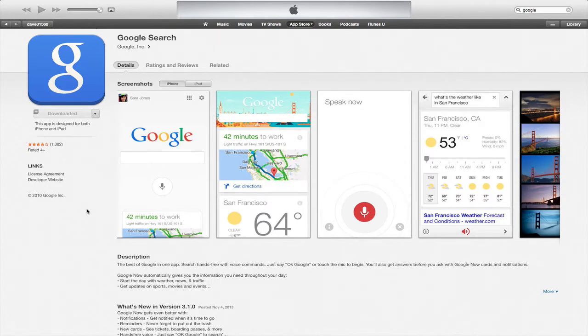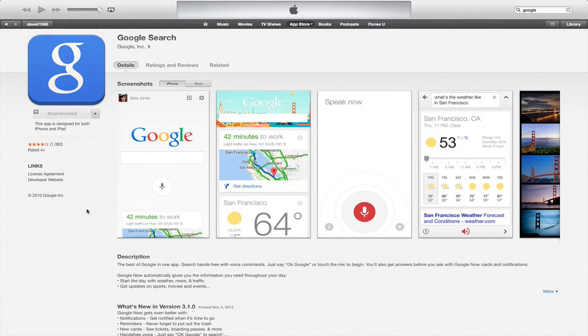On November 5th, Google released Google Search App 3.1.0, which brought notifications, reminders, some new cards, and hands-free voice.